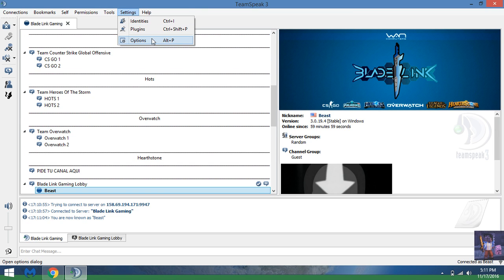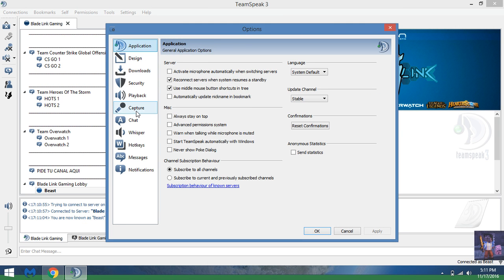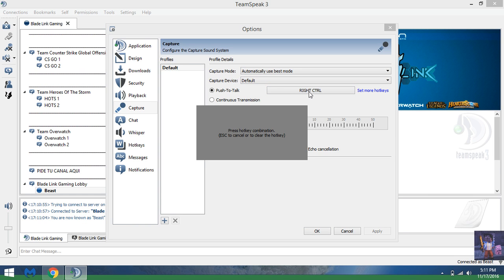Once you do that, you go to Settings, Options, and then you're going to want to go down to Capture. For me, my recommendation is to really go with that, but you're going to want to click on this. This is basically how you're going to be able to talk.